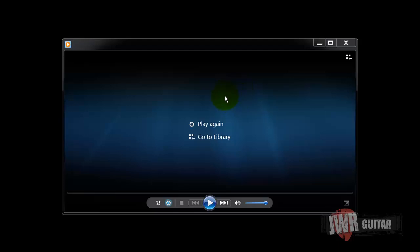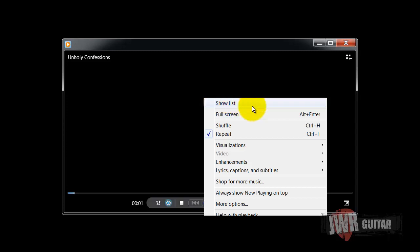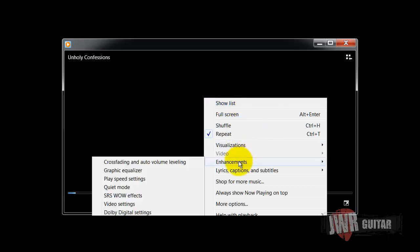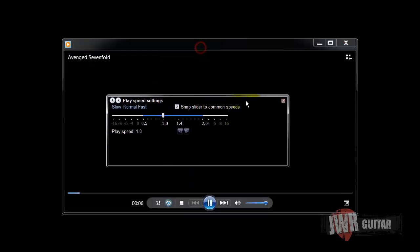Here's how you edit your play speed in Windows Media Player. Right-click, Enhancements, over to Play Speed Settings, and this other window opens up.